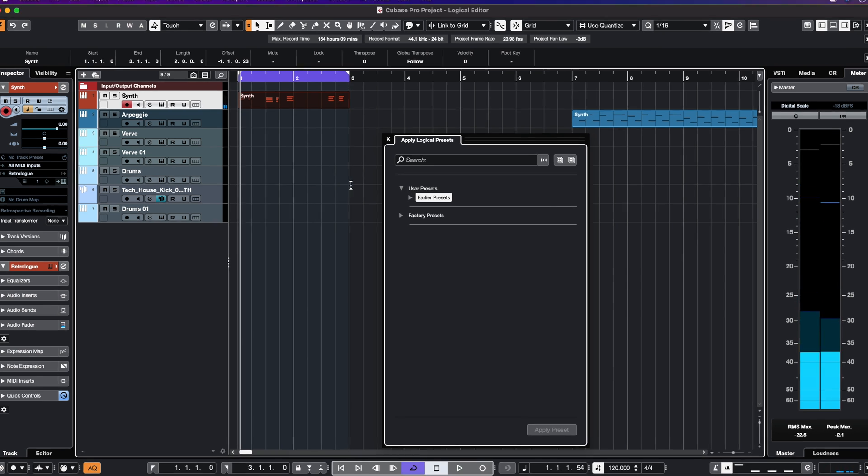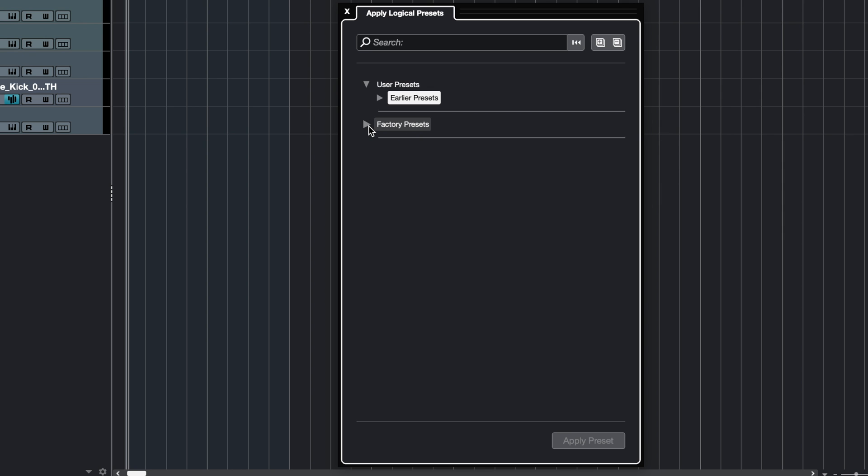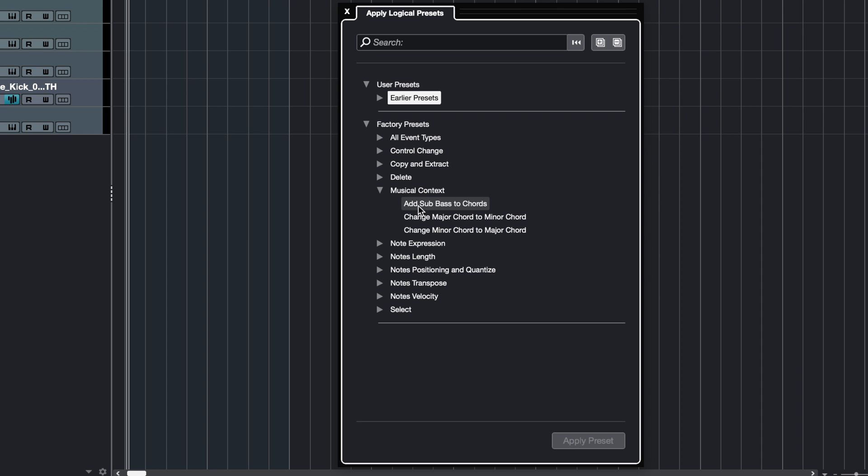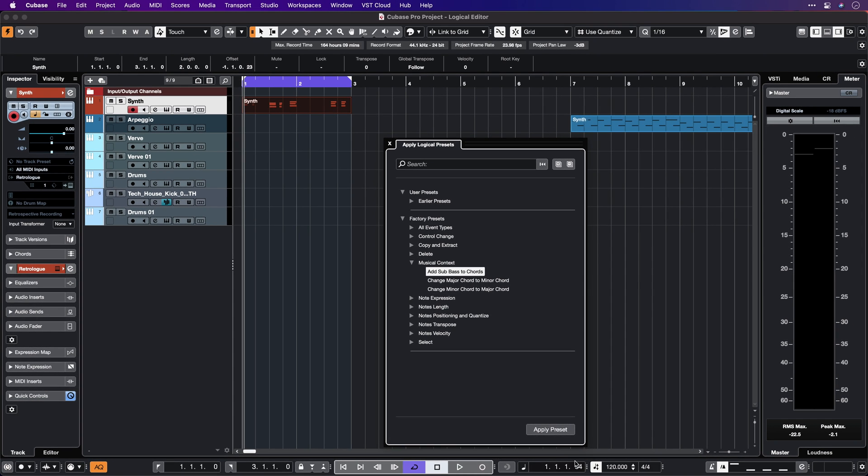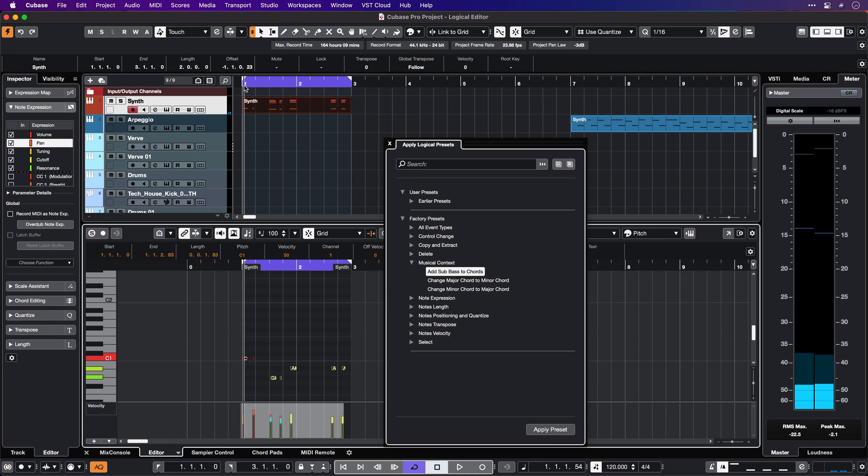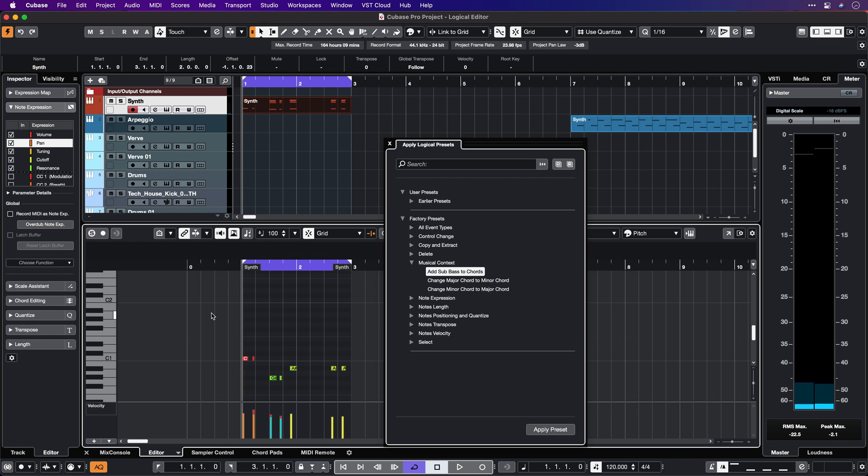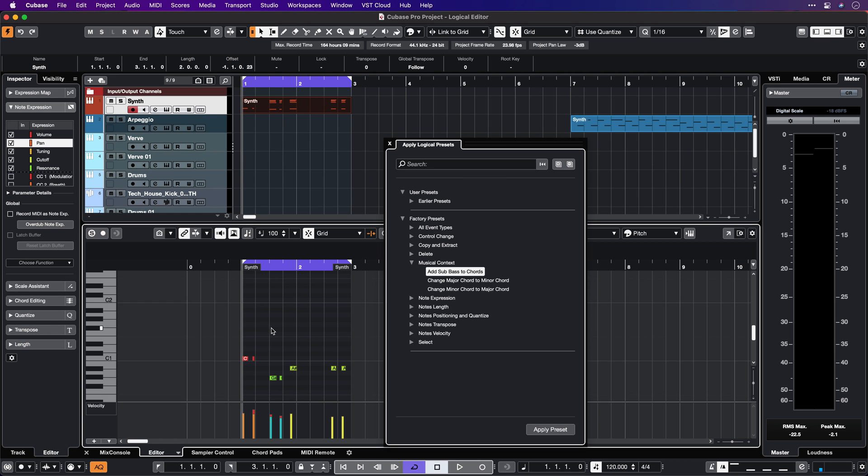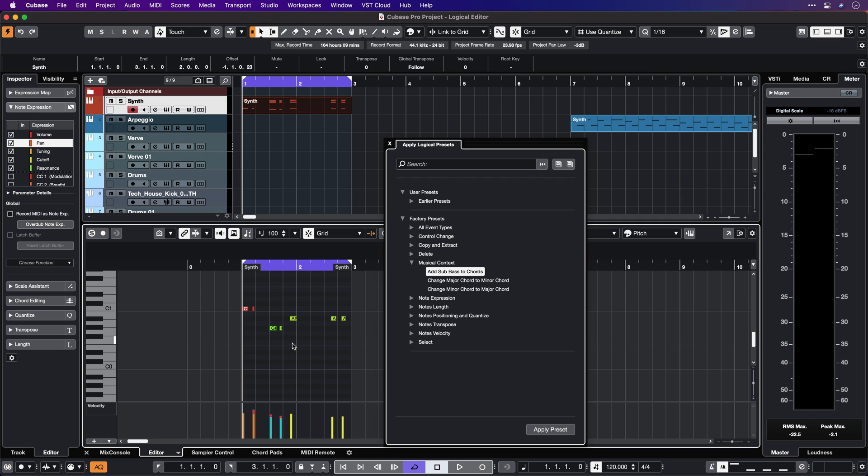Now let's try one of the presets. I'm going to go to the Factory Preset, to Musical Context in this case, and I'm going to select Add Sub Bass to Chords. And as you can see, the Logical Editor immediately added a sub bass note to this part. Let's open this in our Key Editor. We have our chords here, and the Logical Editor added a nice sub bass.